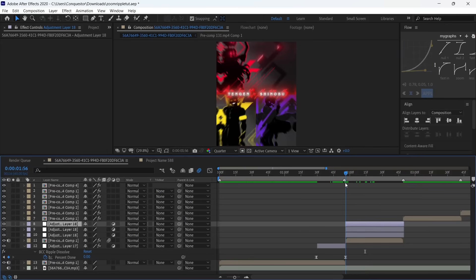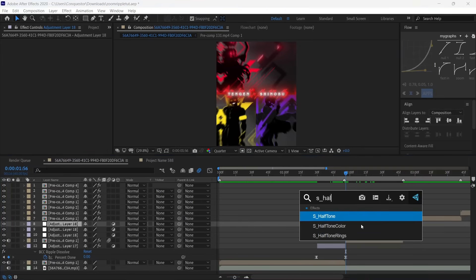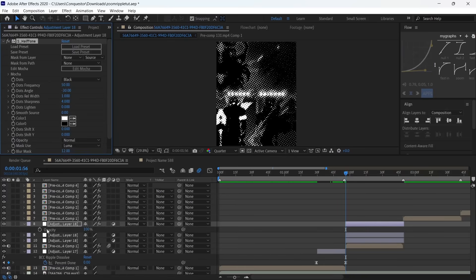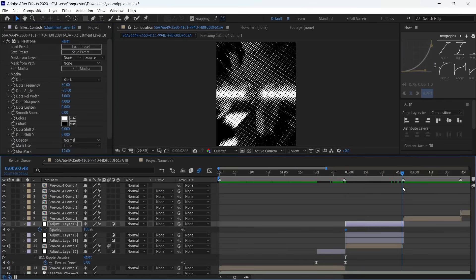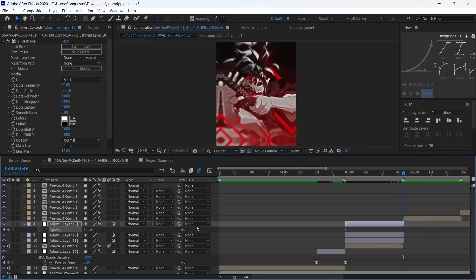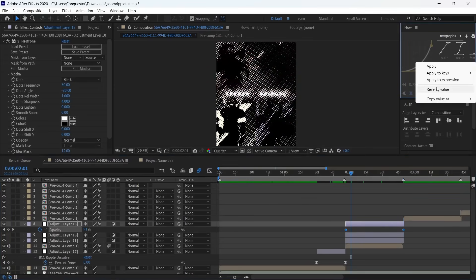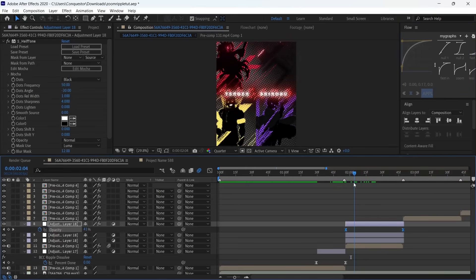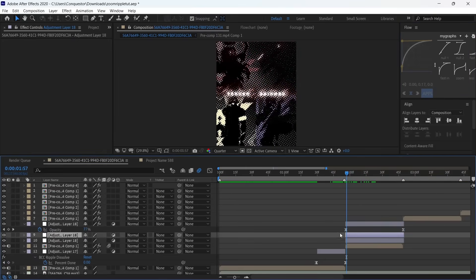The first one is the halftone. Add S_HalfTone from the Sapphire plugin—you don't need to change any of these settings but you can if you want. Press T on your keyboard to bring out the opacity. Make a keyframe at the beginning at 100 and one at the end at zero. Select both keyframes and use the fast end graph like this.